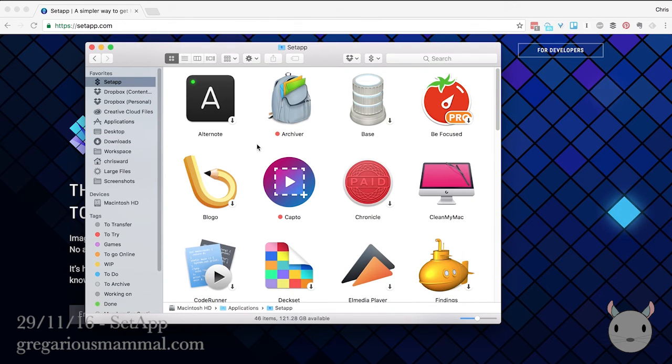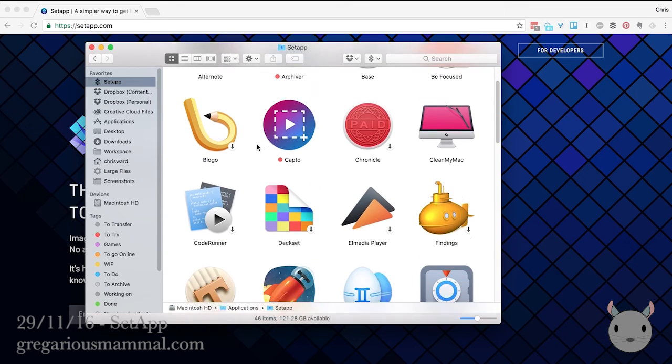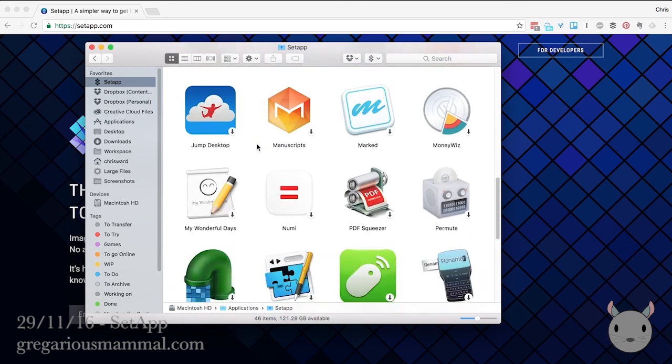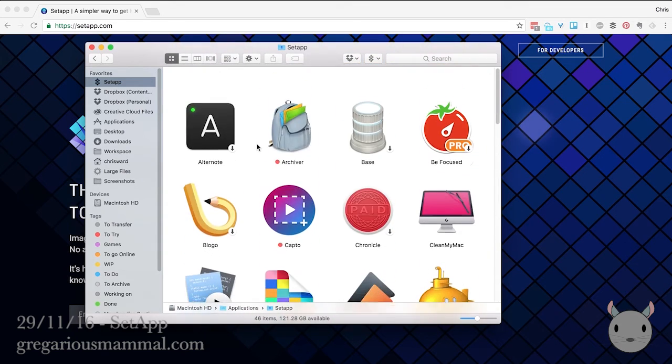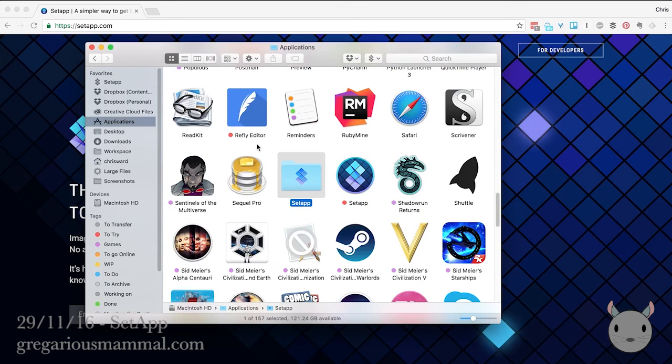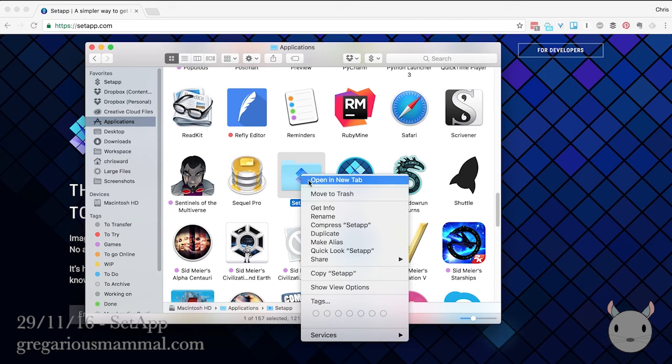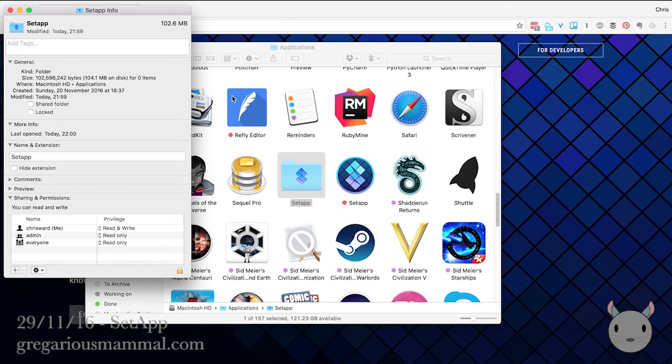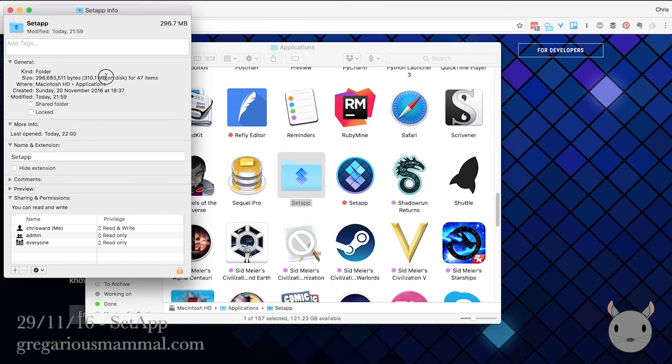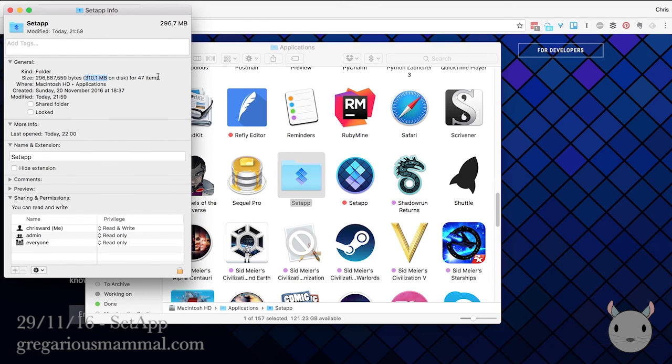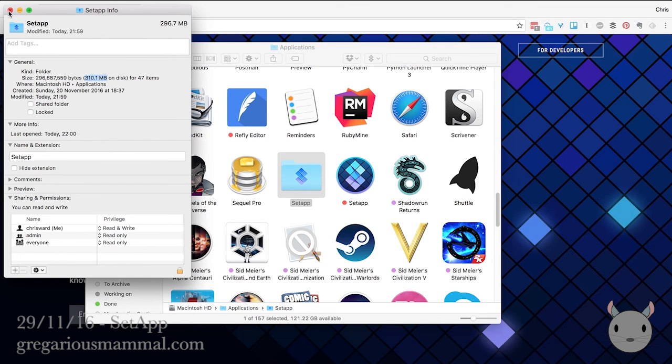This does mean that, so I think at the moment I only have about two or three applications actually installed. This does mean it's not a big problem, but the folder is moderately large. And this is only for 47 applications at the moment. And there's probably going to be more. So this could get big over time, but that's okay.